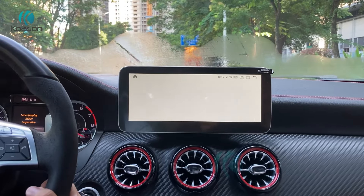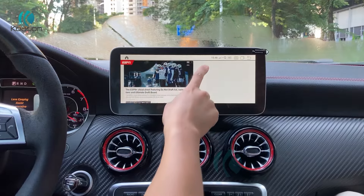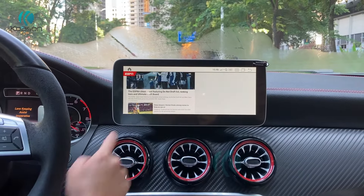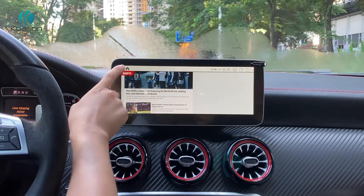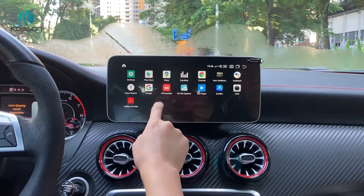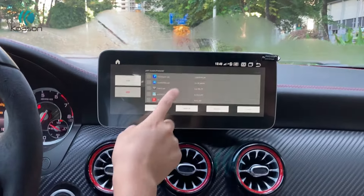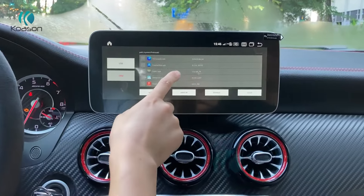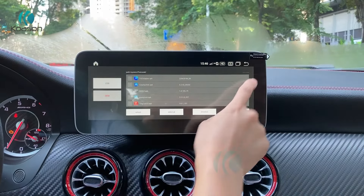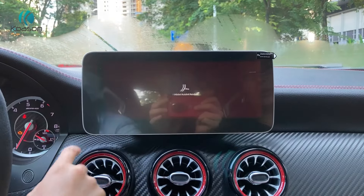This is a 4G LTE function. You can use it to connect to networks and install apps onto the Android screen.